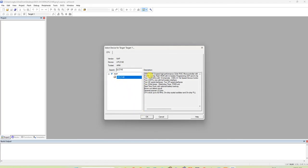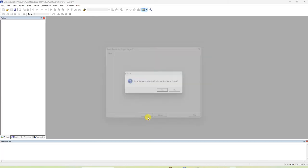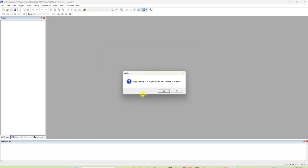The LPC 2148 is an ARM7TDMI-based high-performance 32-bit RISC microcontroller with 512 kilobytes of on-chip flash ROM. Click OK. It will ask whether to copy the startup.s file — since we are doing assembly language, click No.